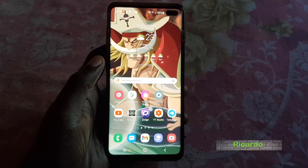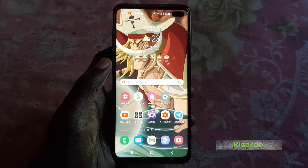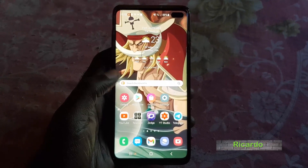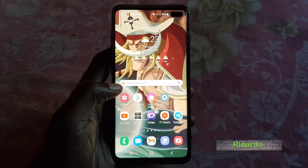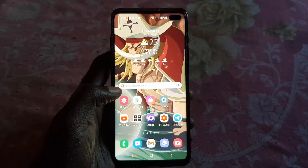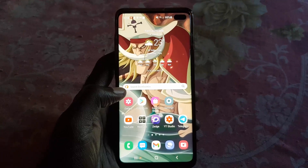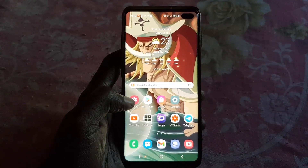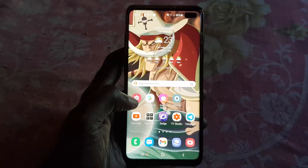Hey guys, Ricardo here. Welcome to another Blog Tech Tips. In today's tutorial, I'll be showing you how to change the theme on Signal.